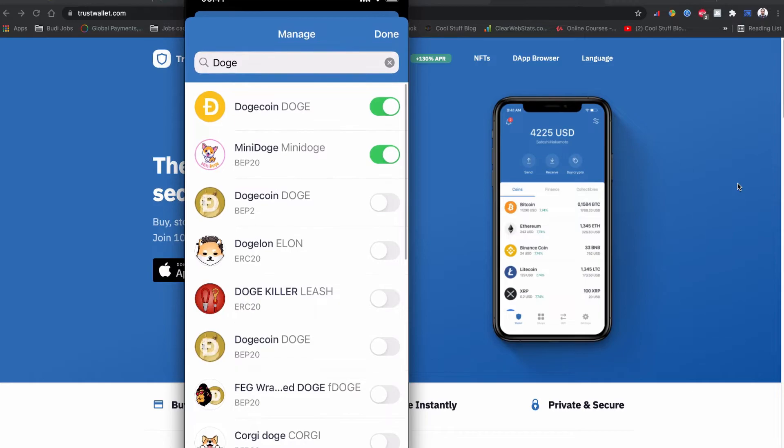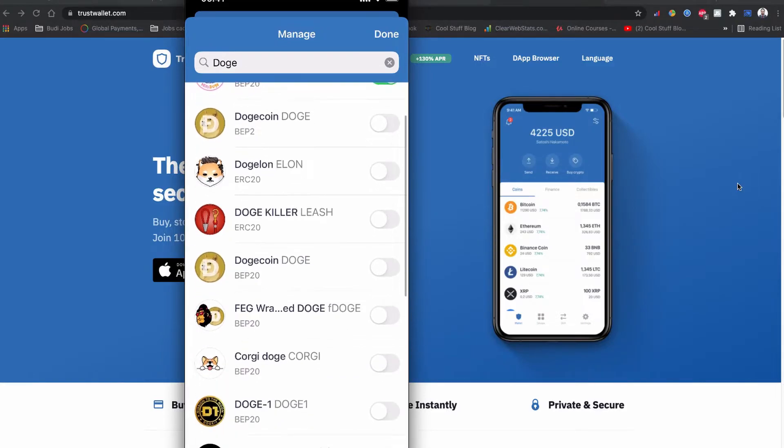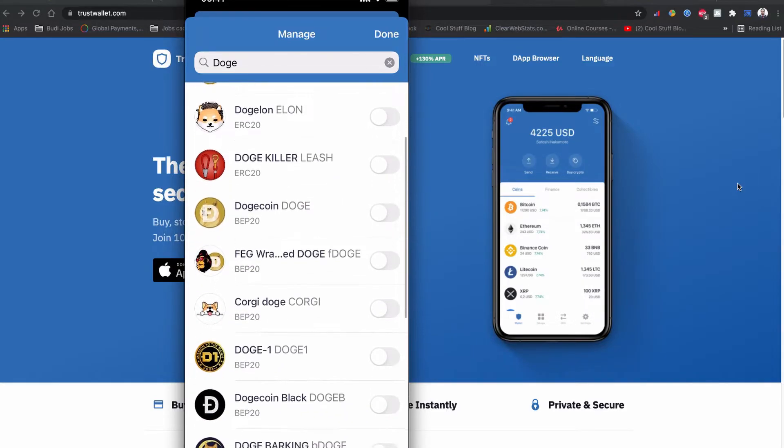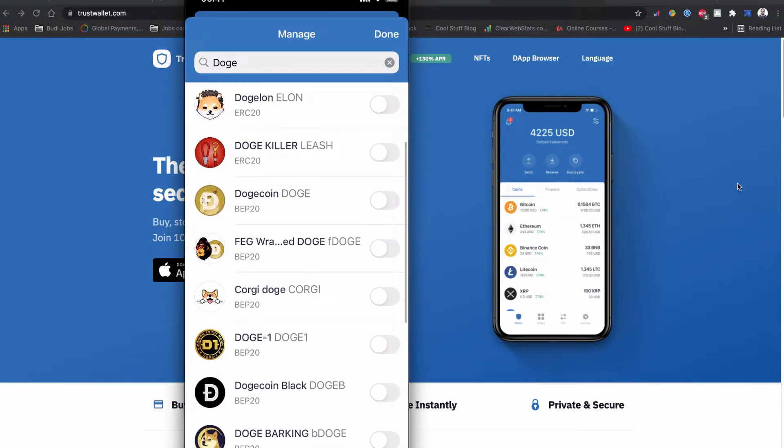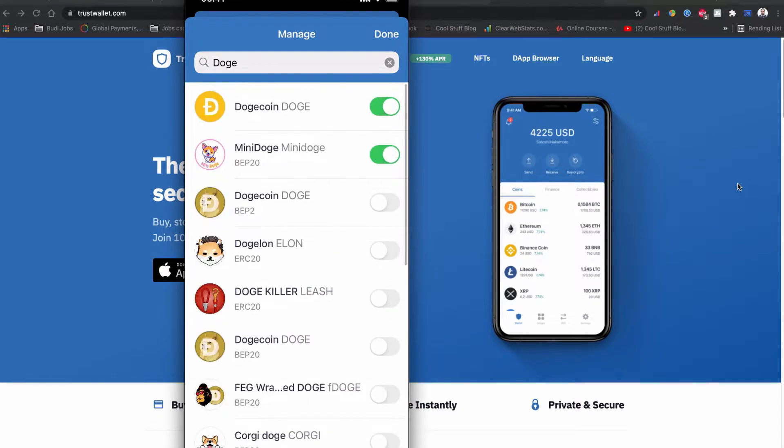For example, if you search your coin anything as a meme token coin or anything, you can see I have Dogecoin enabled by default and the Dogecoin which is built on the BEP-2 is not enabled. If you want to enable your coin, you can enable the coin by tapping this one and it will be visible on your Trust Wallet.